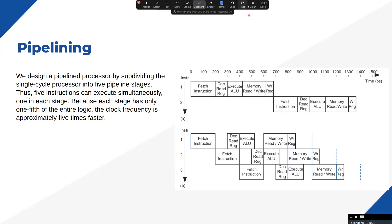When designing any processor, we keep in mind three main performance factors: PPA — Power, Performance, and Area. We never want a processor with poor performance. For example, if you design an optimized processor that can only run at 10 MHz, that is not what we want to achieve, especially as technology is advancing rapidly. That's why the main concept of pipelining exists — it breaks the task into smaller chunks.